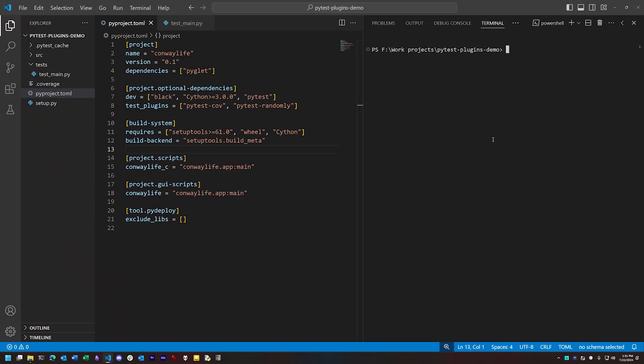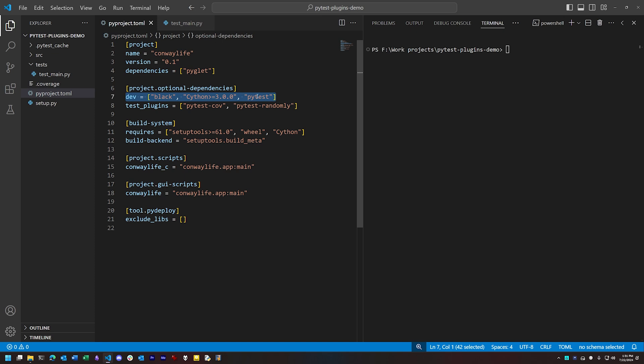When we integrate PyTest into a project, we typically want to do this by adding it as a development requirement rather than a core dependency. In the Conway Life project, we have one core dependency, the Graphics Library, and PyTest as one of the development dependencies.